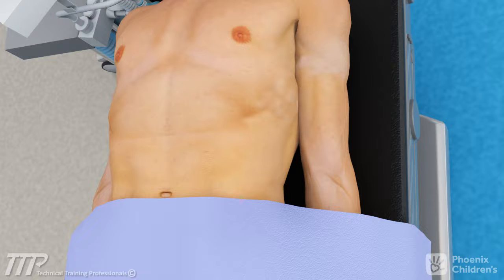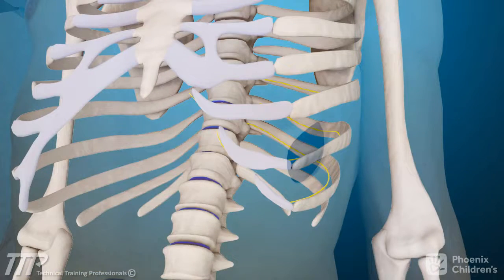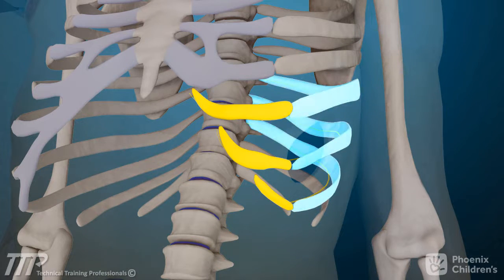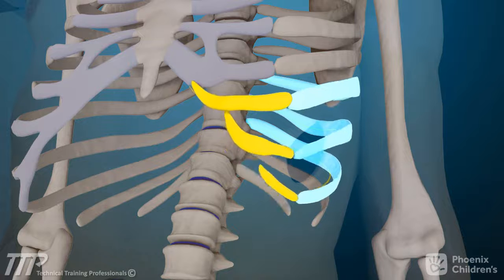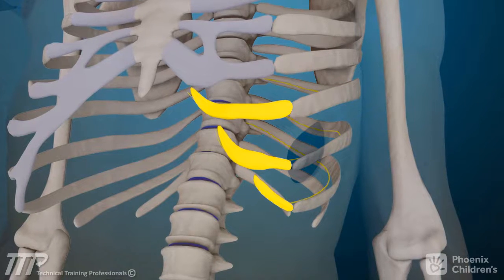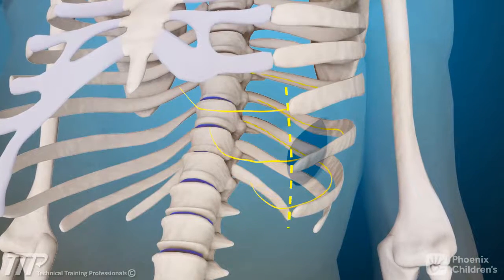A surgical correction involves an incision on the lower lateral chest wall. The muscles are then separated down to the cartilages. The slipping ribs are easily palpated and identified at this point. The cartilages are exposed and removed in their entirety to the level of the bone.